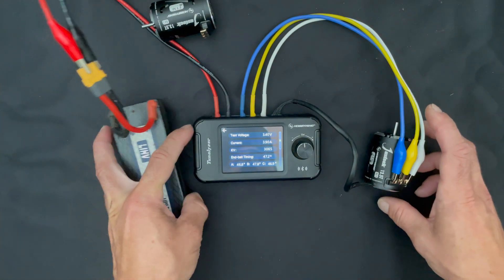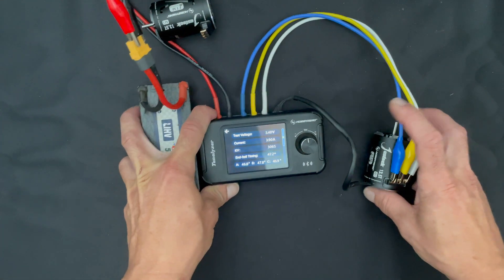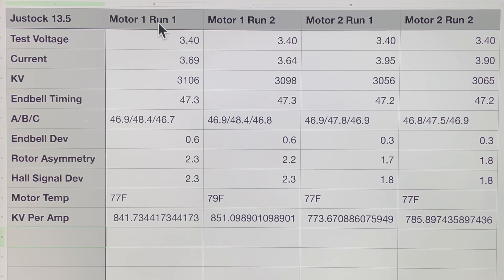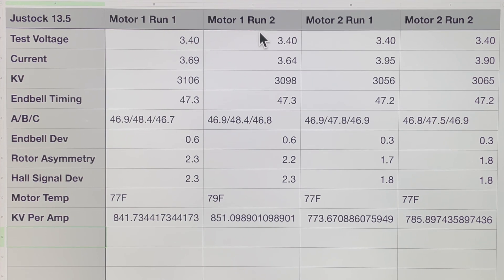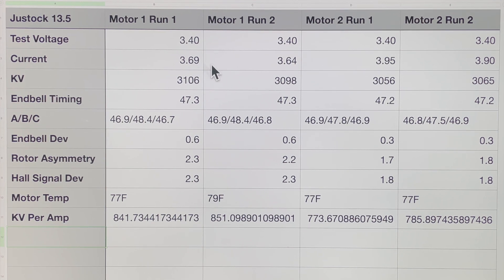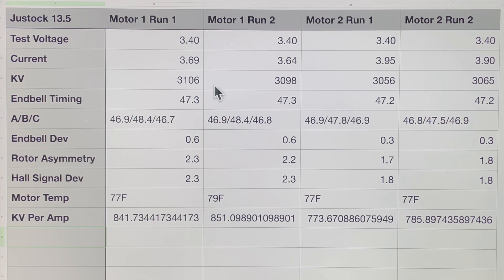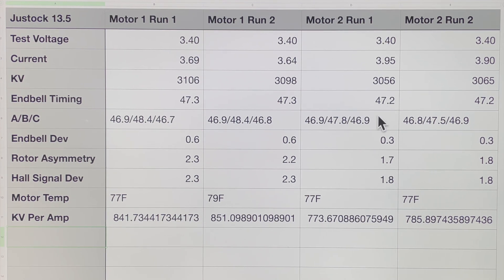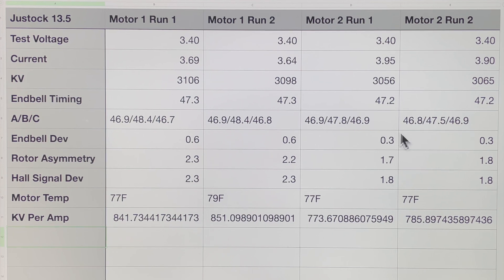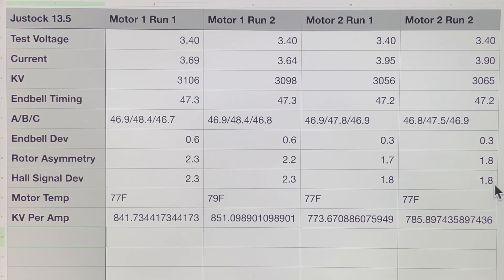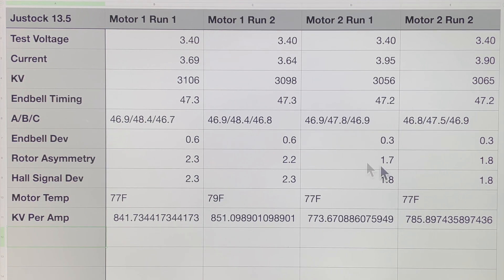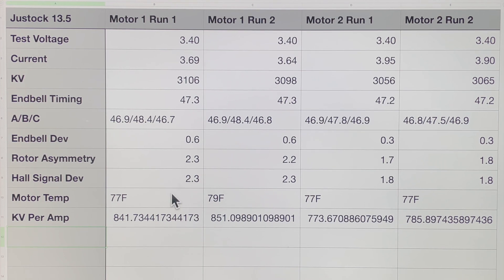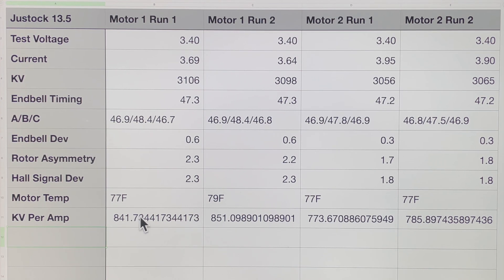All right, so here is the magic spreadsheet. Motor one run one and two, motor two run one and two. And you can see the numbers are pretty similar, there's a pretty small variance across the board. And what I'm looking at here is which one has this lower grouping here, because technically speaking, lower on these group of numbers is going to be better overall because everything's more symmetrical inside the motor. It's going to run better. These overall timing degrees are going to give you an idea of the differences, but this does the math for you here.